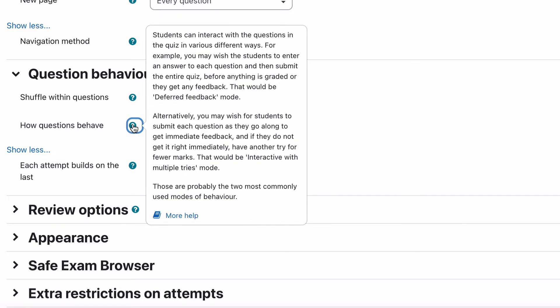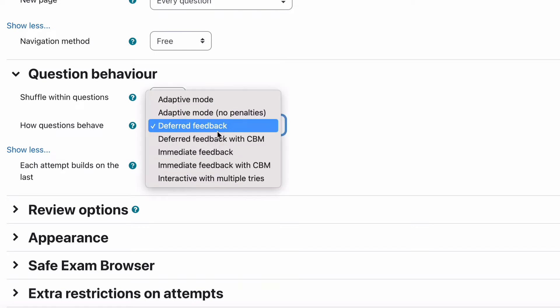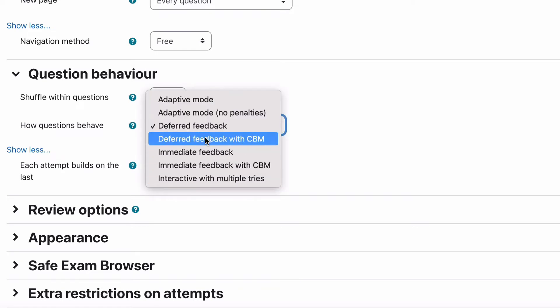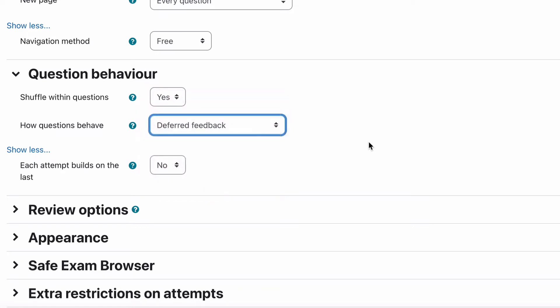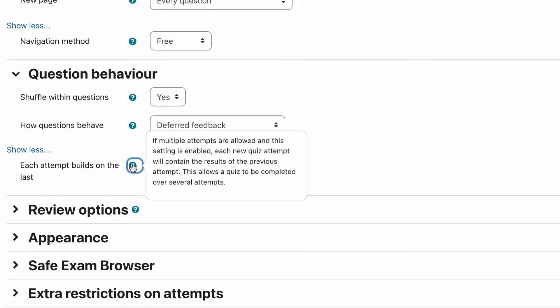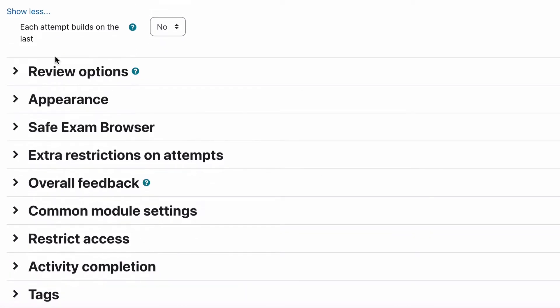The best option for you to do here because it will actually take me a long time to explain all this is to go to more help in this one and that will explain all the other different modes that you have for question behavior. They're very clever so I'd definitely have a look at that. And then the final one, each attempt builds on the last and a lot of people ask about this if there's multiple attempts for a quiz. If you have this enabled and you have multiple attempts then if the students already answered those questions it can continue on from there, they don't have to re-enter and re-complete the ones they've already done. So that's why it's calling attempts build on the last.